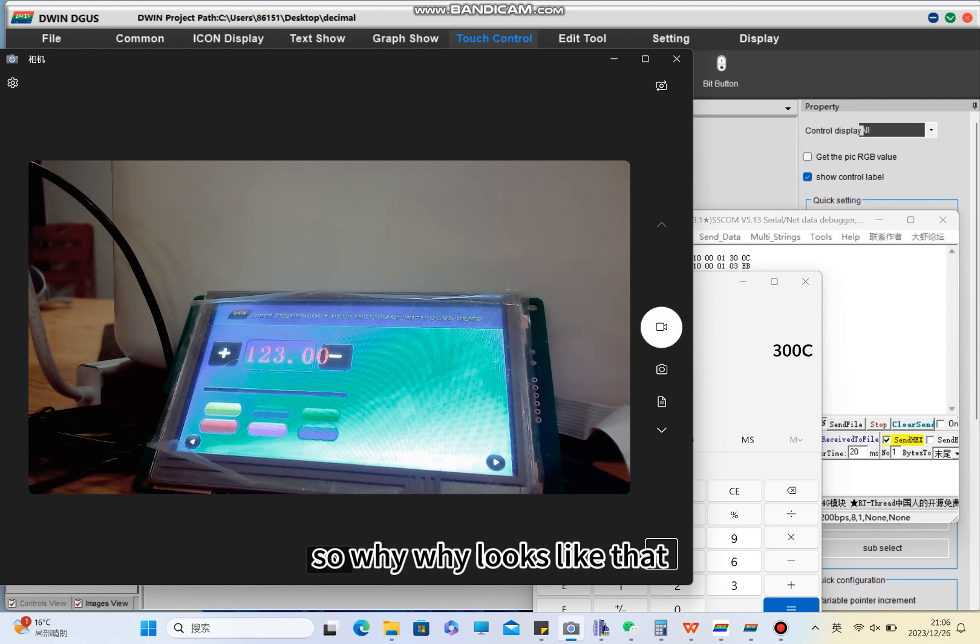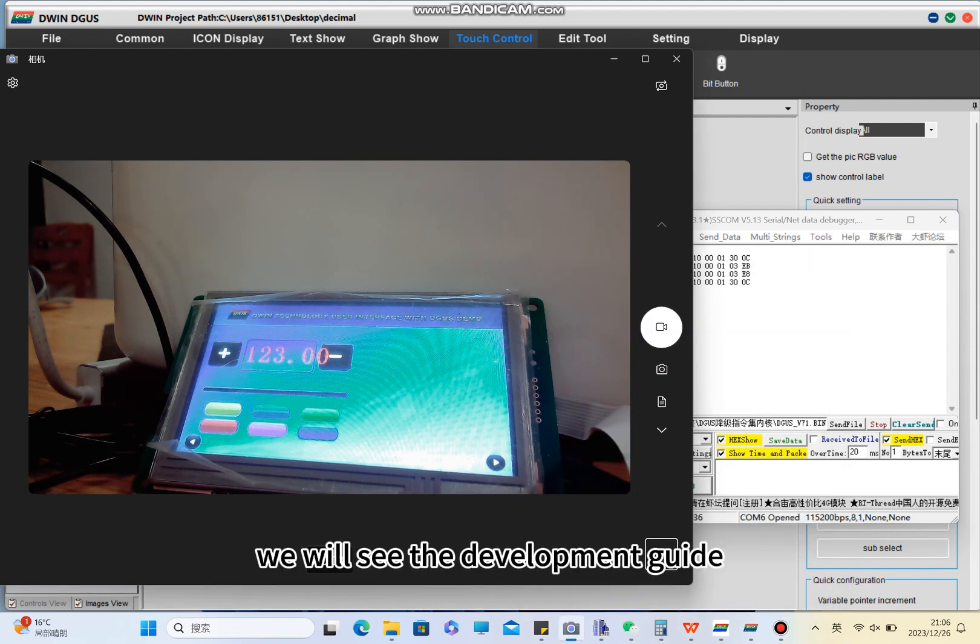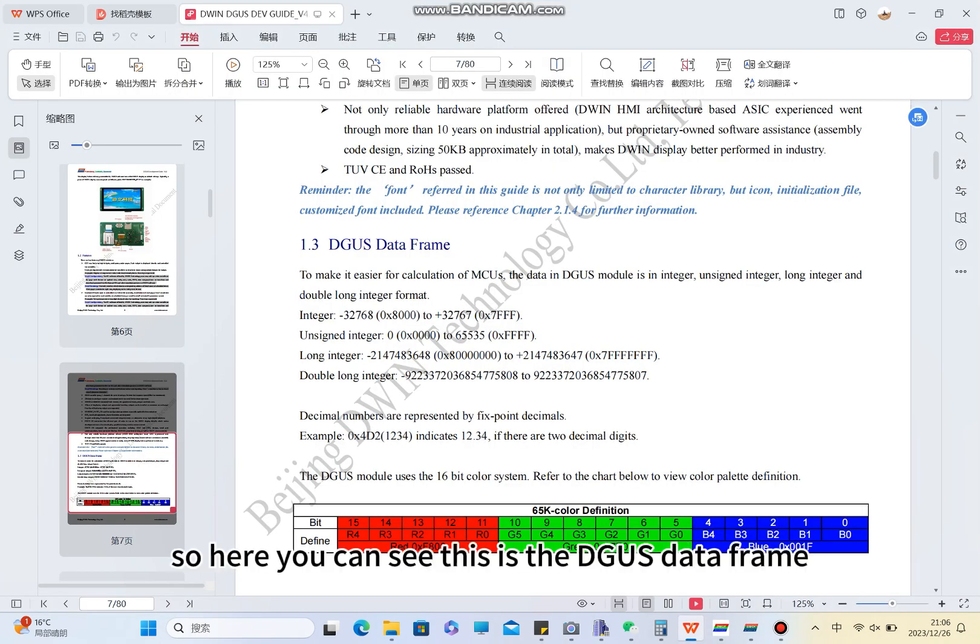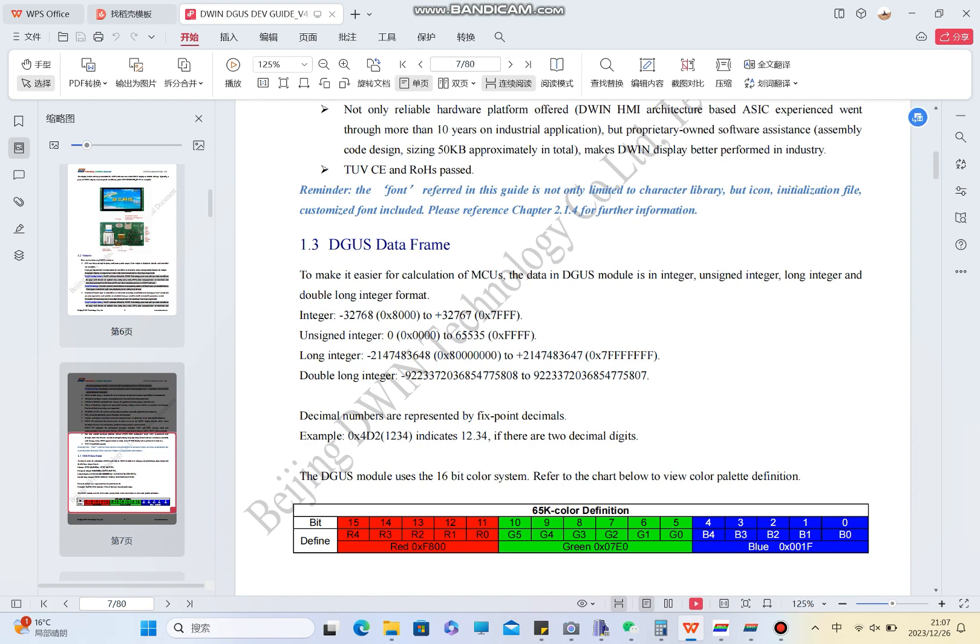So why does it look like that? We will see the development guide. Here you can see this is the decimals data frame. Integral is the integral group. If your data is beyond integral, you need to use others - for example long integral. Integral is for word, long integral is for two words, and double long integral is for four words.